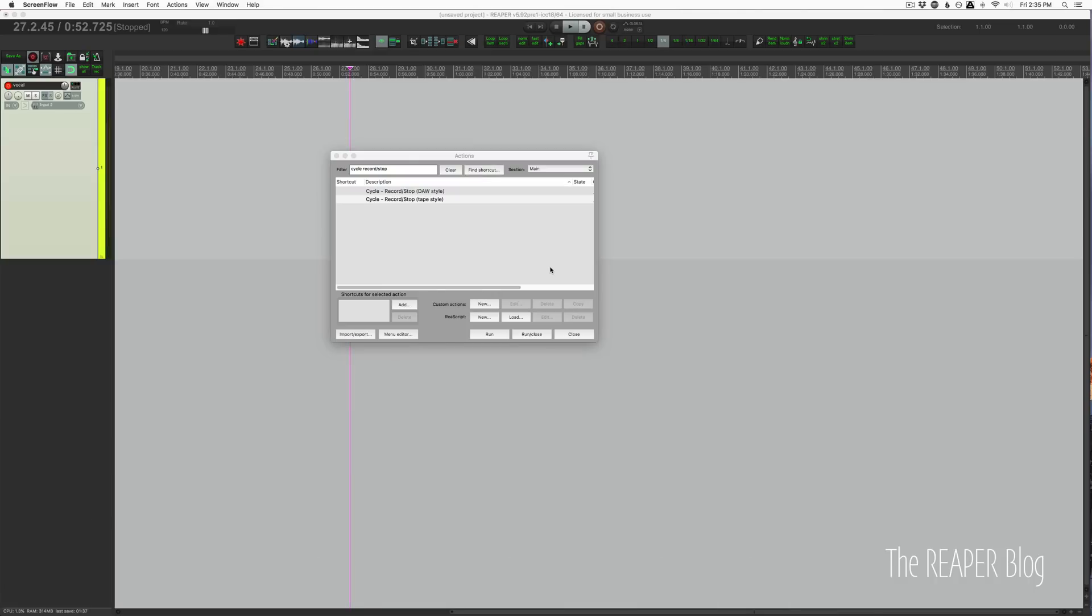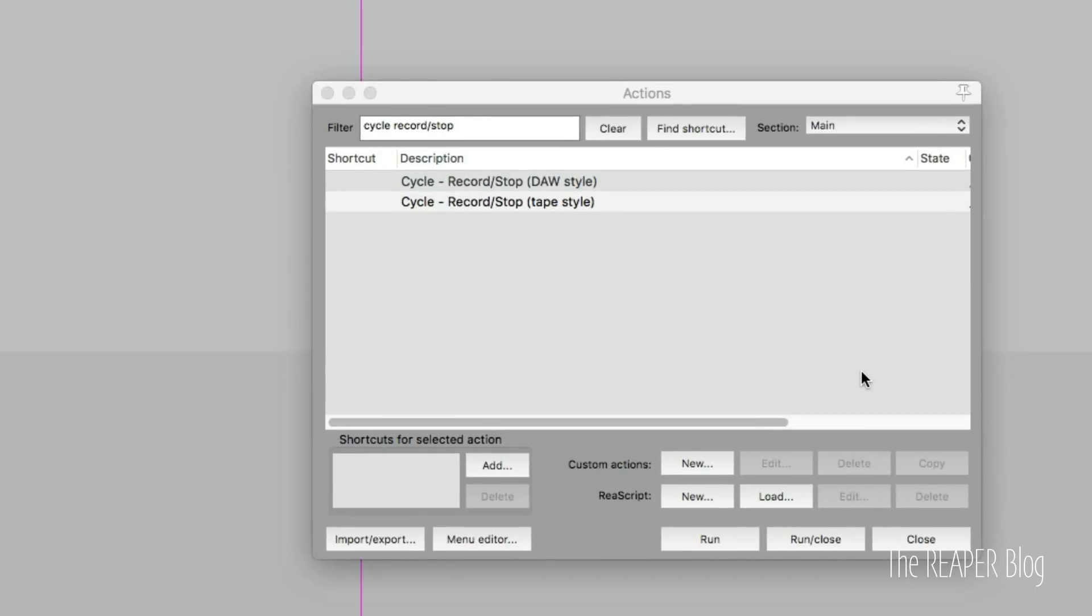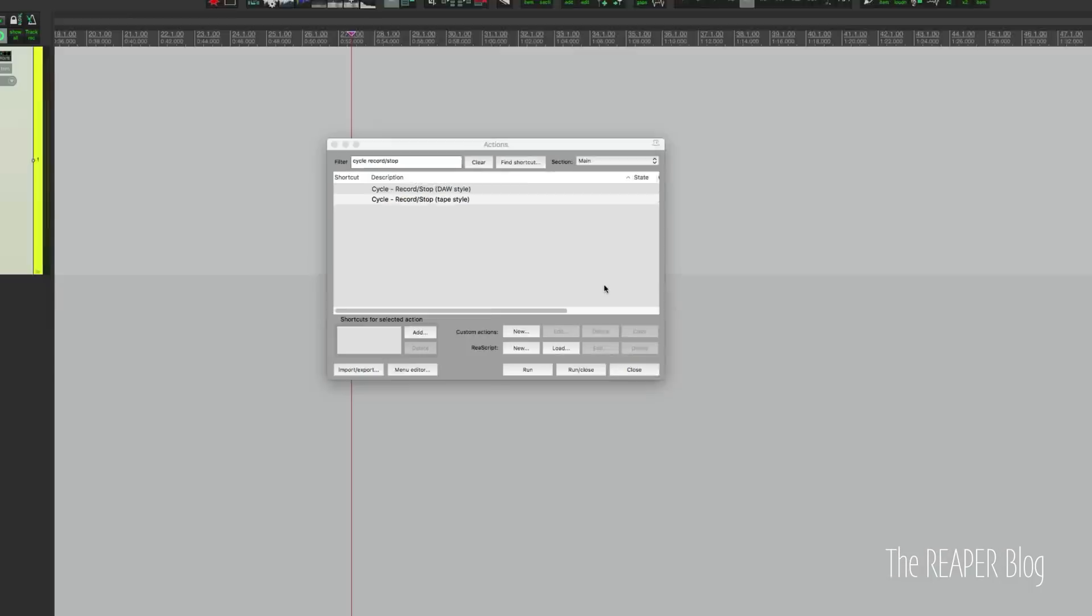I've got some cycle actions that I set up for one of my Reaper WRB customers. They were looking for an action that would record and then stop on the same button. I didn't know which way he wanted it exactly, so I did two different versions. One way will park the cursor at the end of the recording and the other version, the DAW style, will go back to the start and then you would record into another take in the same time position.